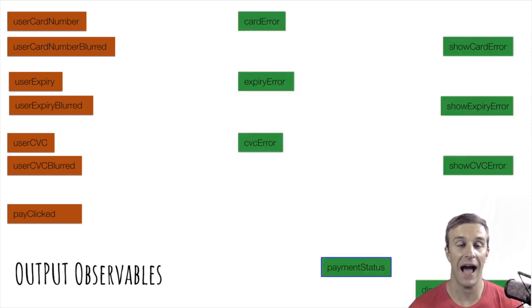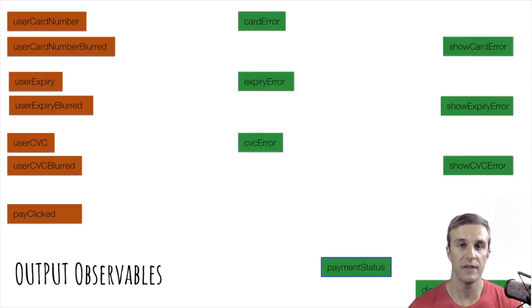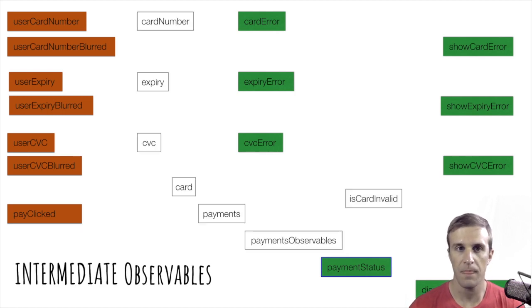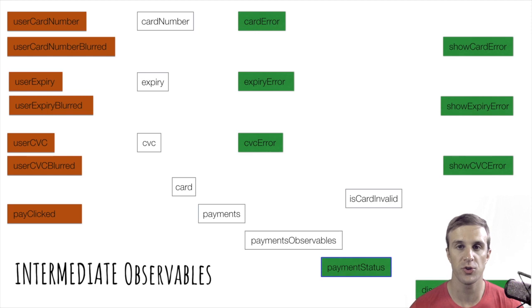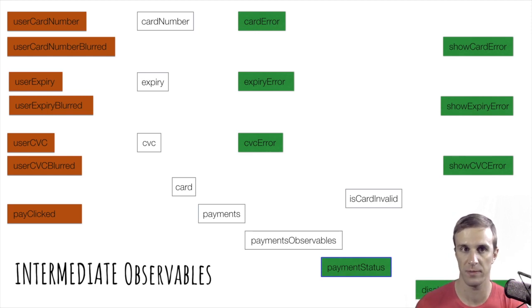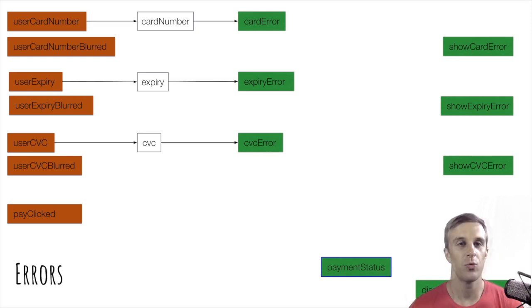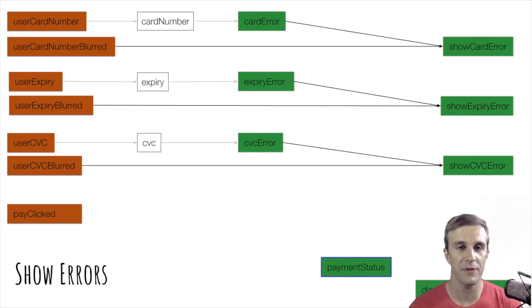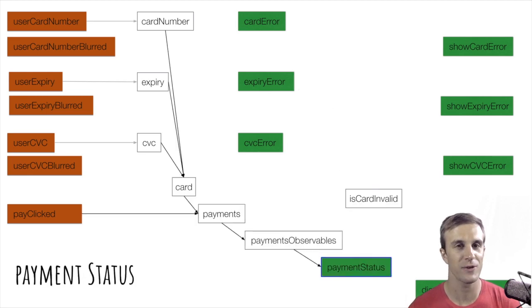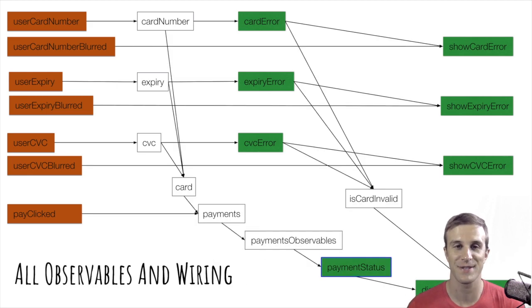Next are the output observables. These are used by Angular's view to update the DOM. Finally, there are intermediate observables that are used to translate source observables into output observables. We will be building up this graph over the course of the course.